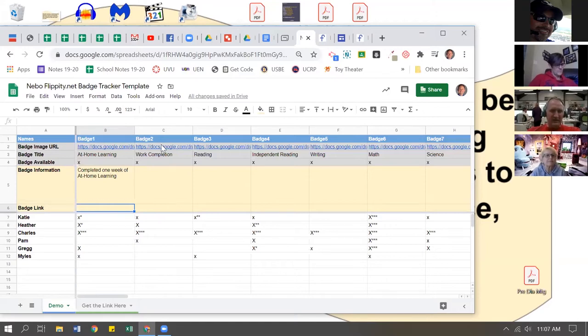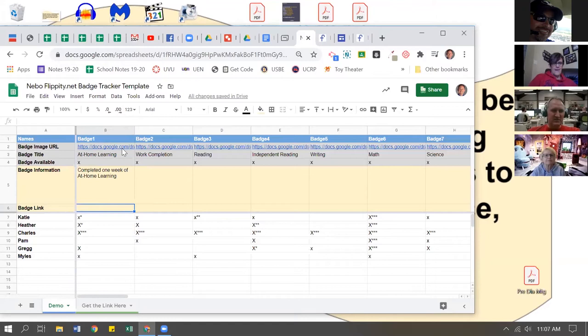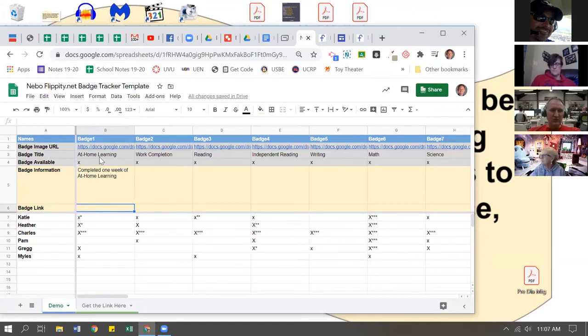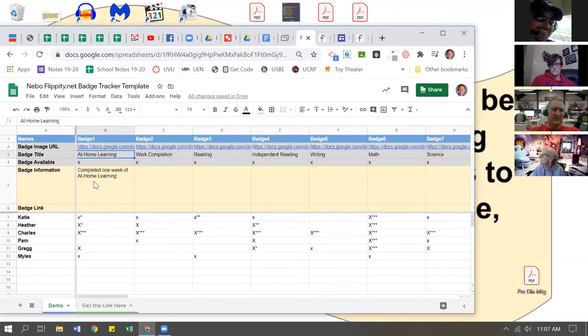The badge title - you're welcome to change that if you want. The badge available column - so if I don't want to make the at-home learning badge available, maybe we're in school next year...